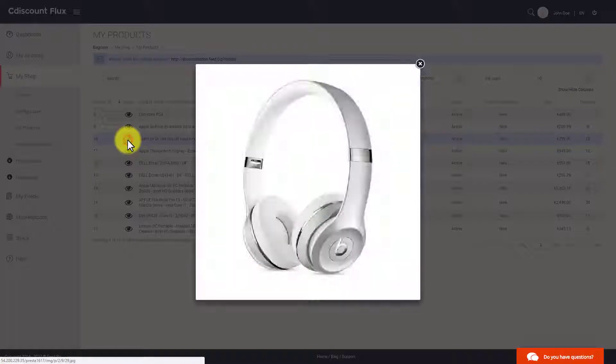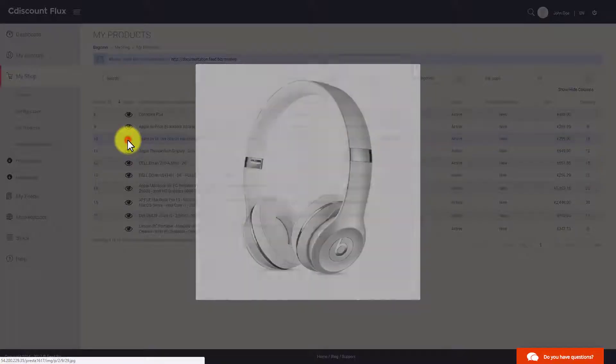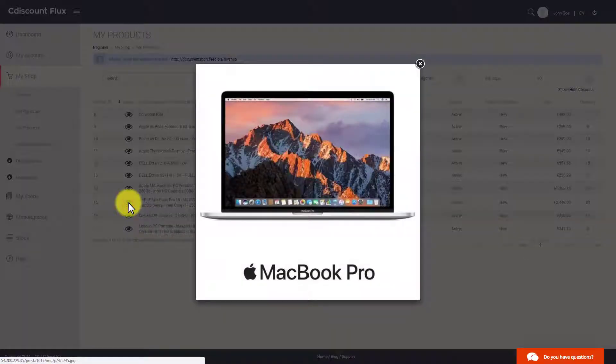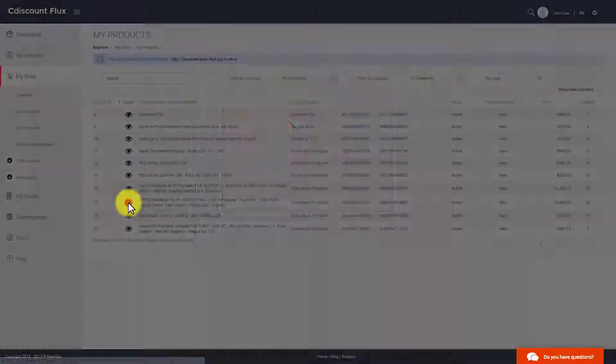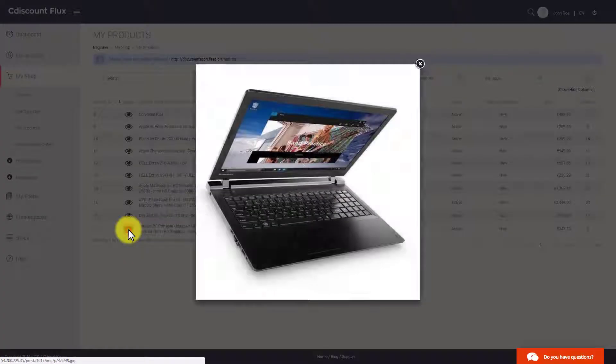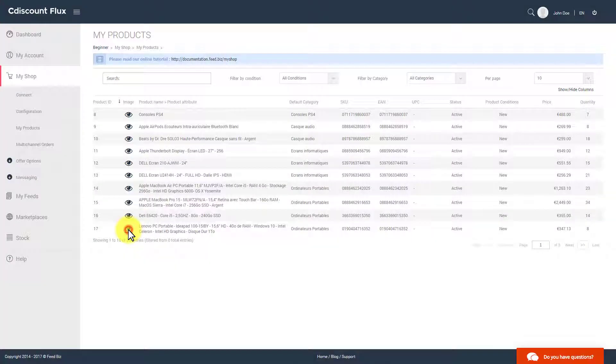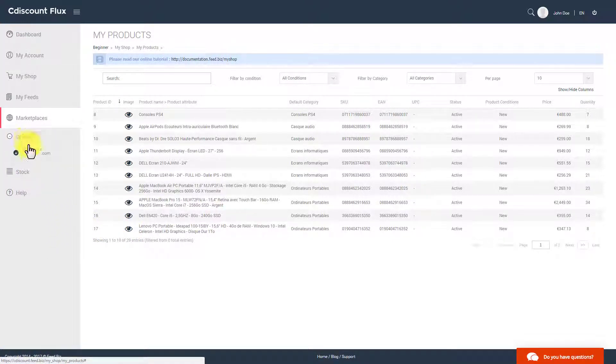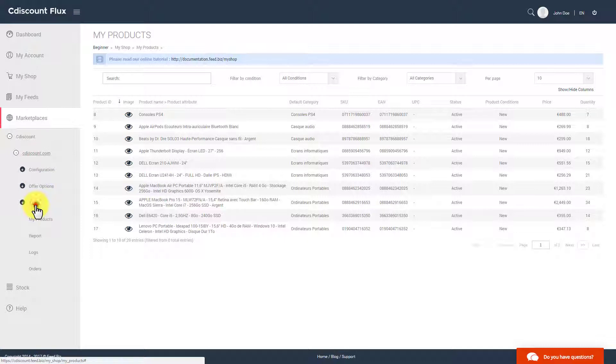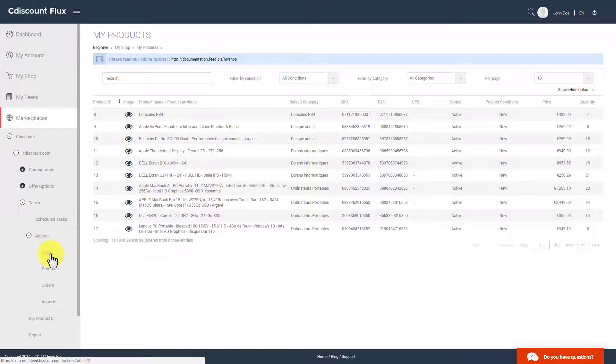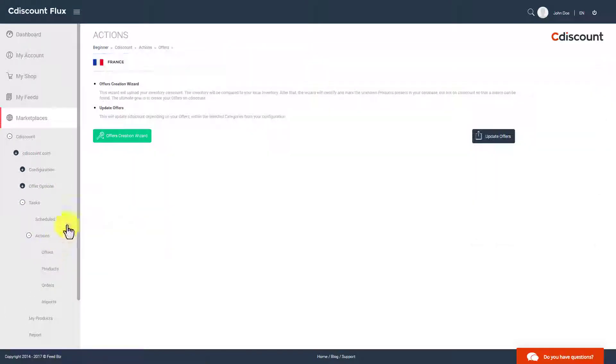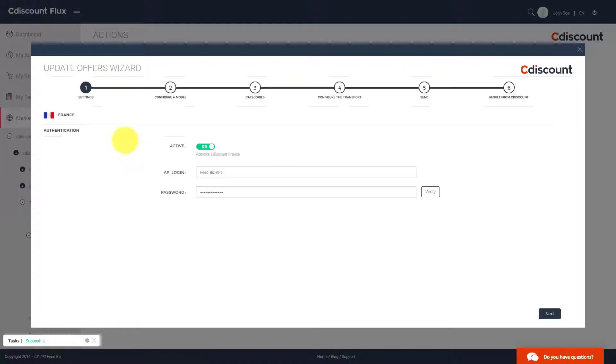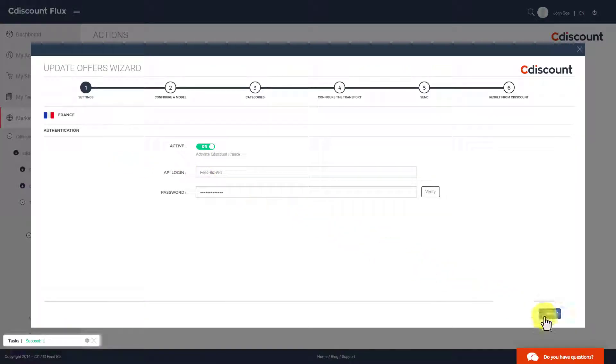In my shop, you see that your products are present on FeedBiz. After verification, your offers are available on Cdiscount.